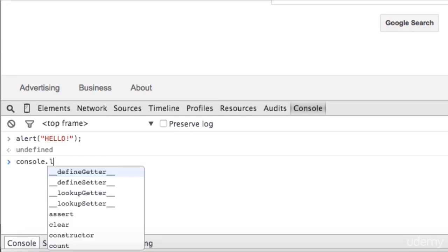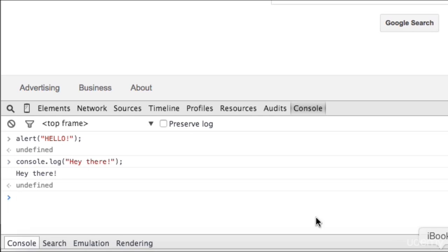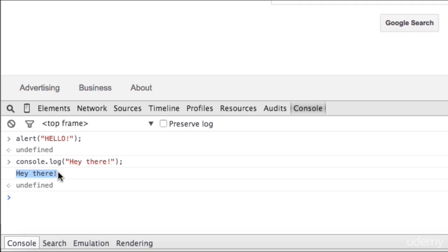Console.log Hey there! This can be used in your scripts anywhere on your website to output anything, in this case, hey there, to the console. So you would see it right here, hey there. Because we're in the console, it seems kind of funny to log to the console, but I hope you get the picture.